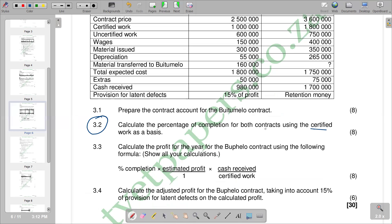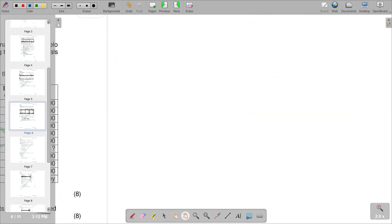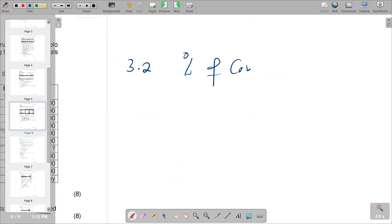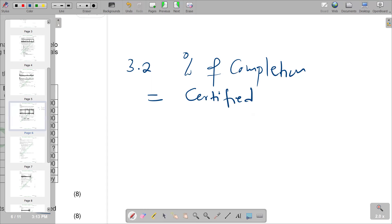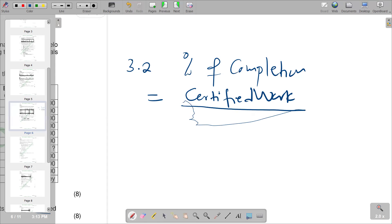The key term in this question is 'certified work', and we need to use certified work as our basis. To calculate the percentage of completion, certified work is our numerator, and the total contract price is our denominator.